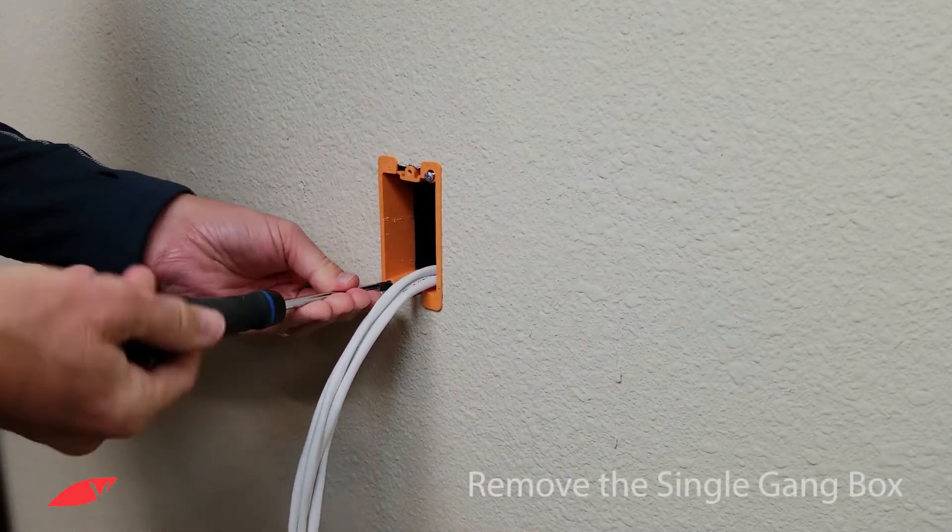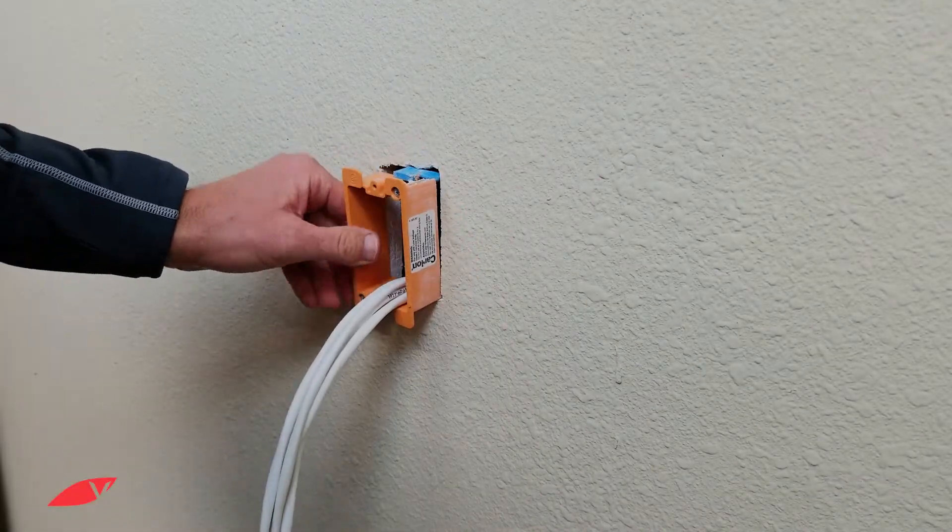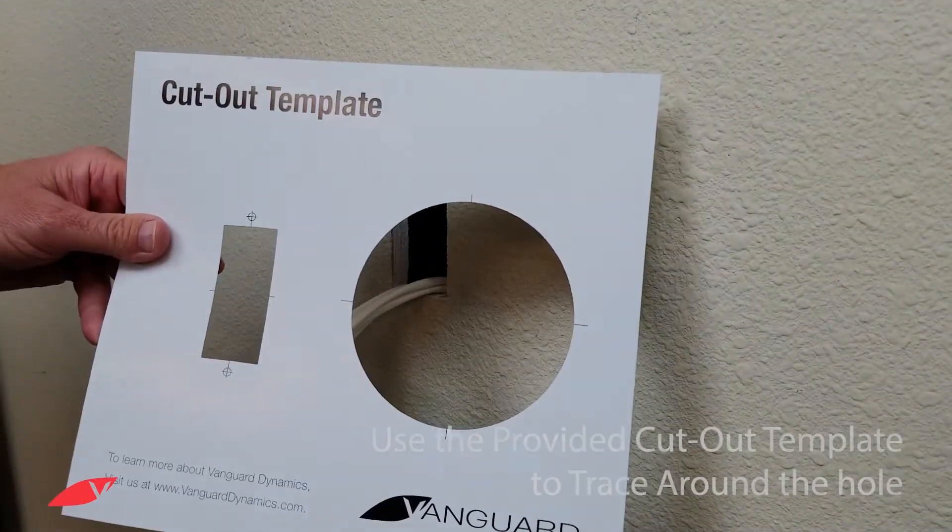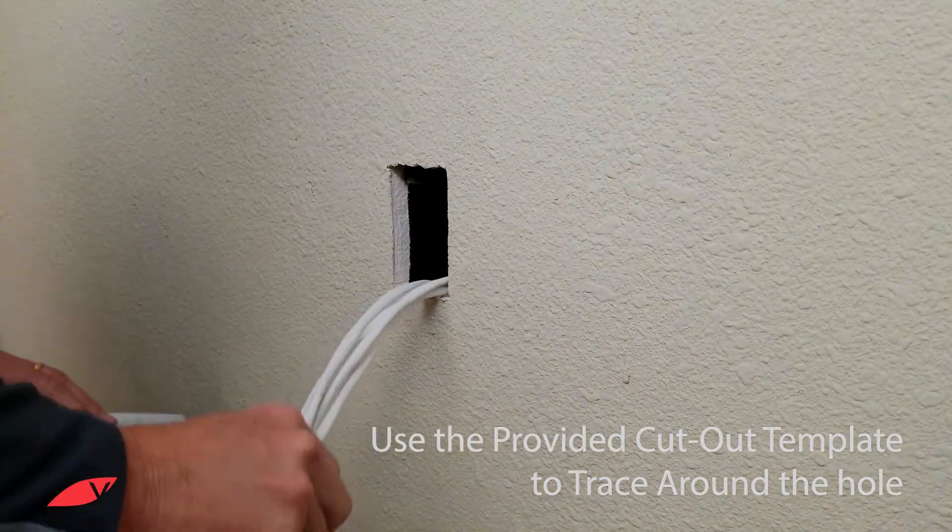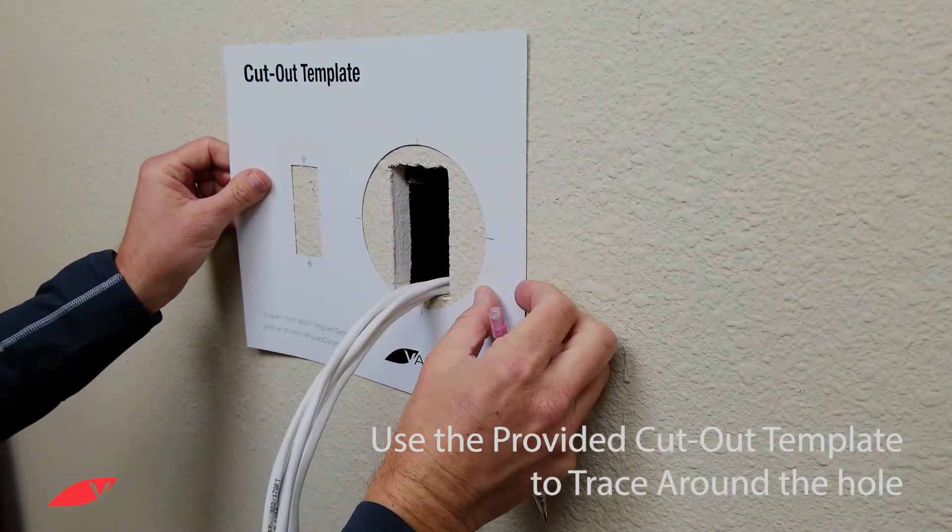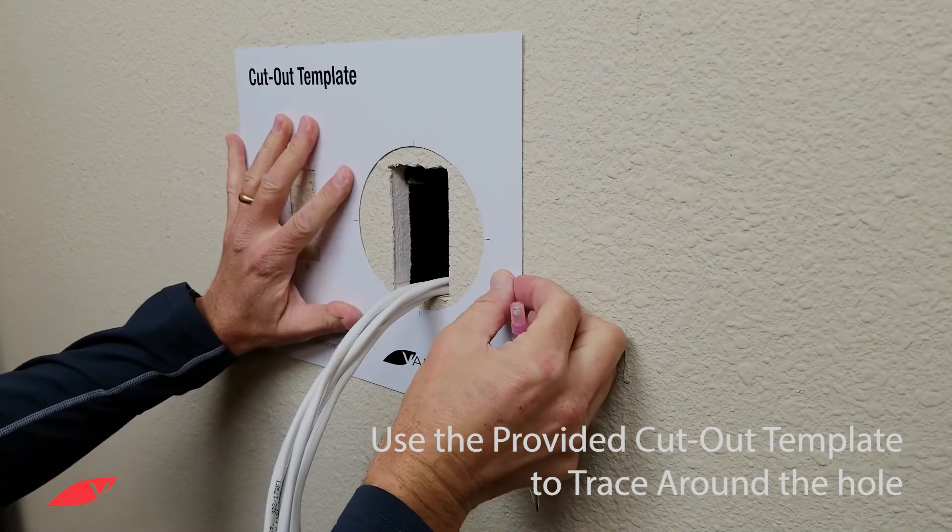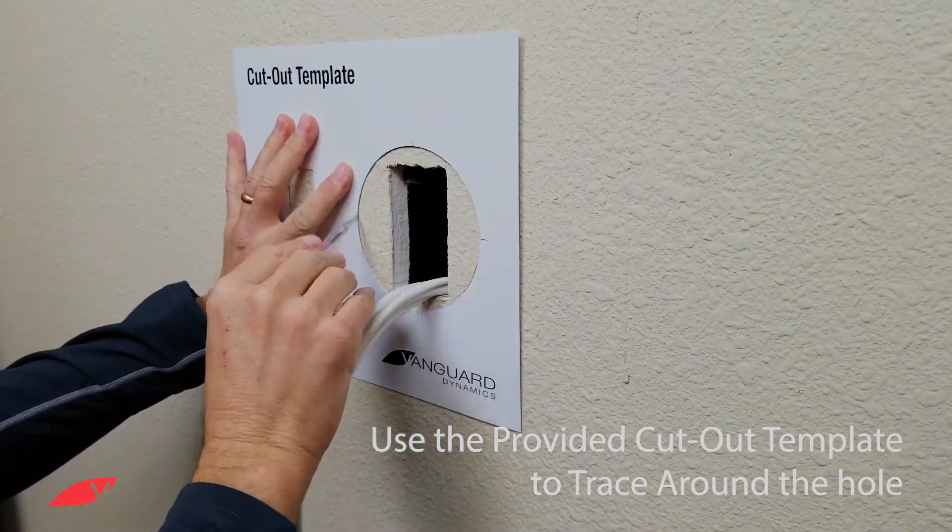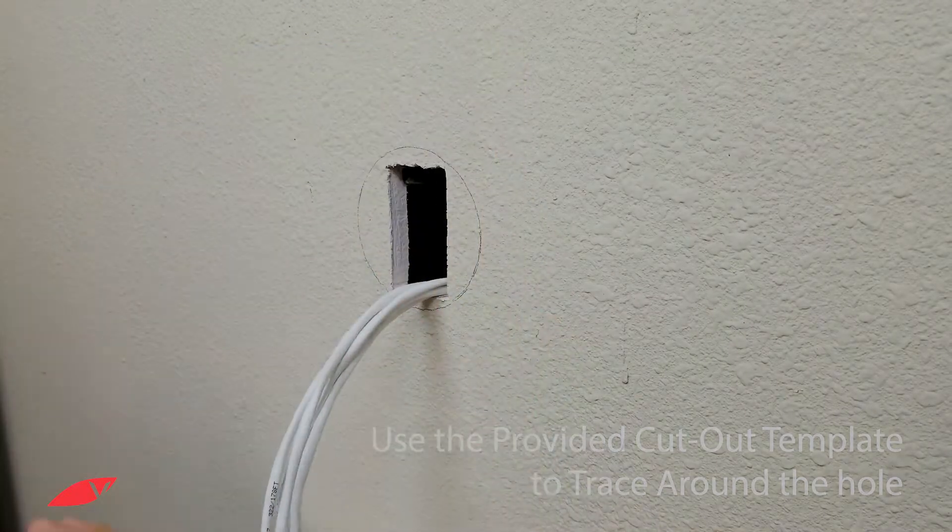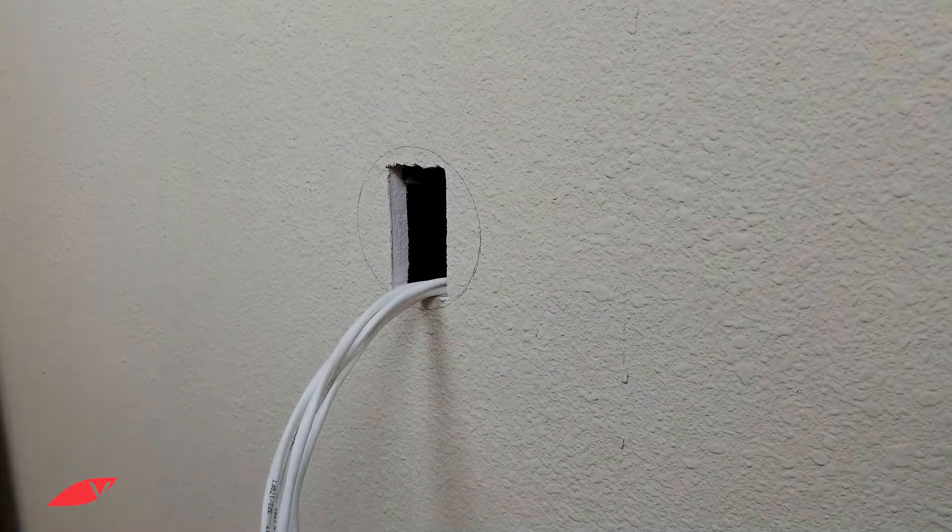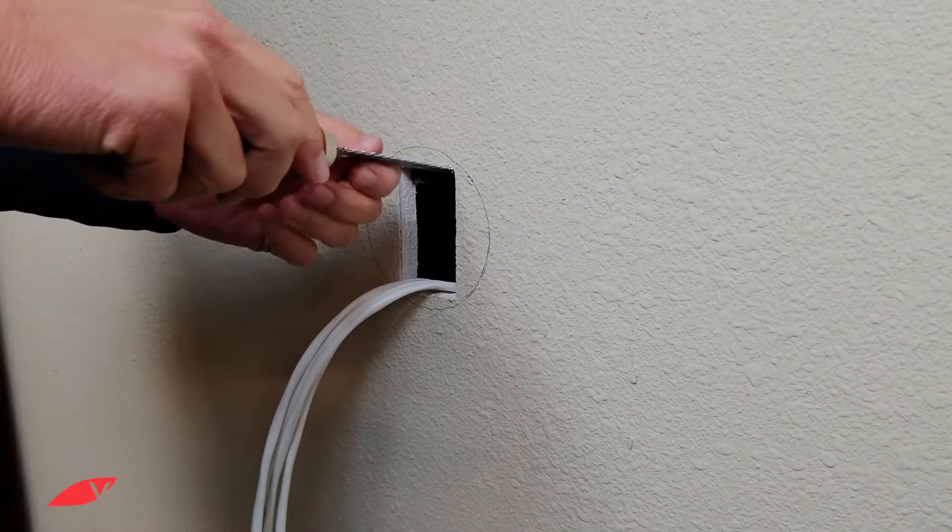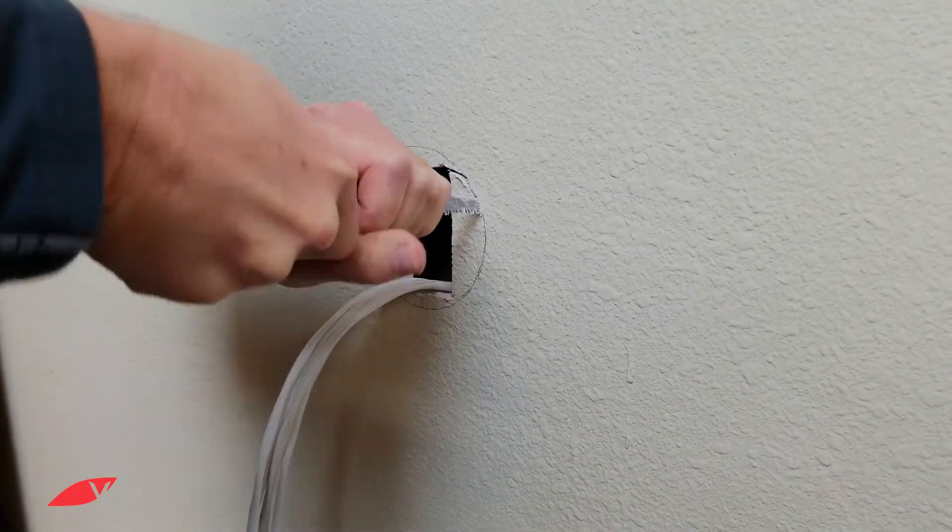Remove the single gain box. Place the cutout template over the hole. Trace your cutting. Use a drywall saw to cut the hole.